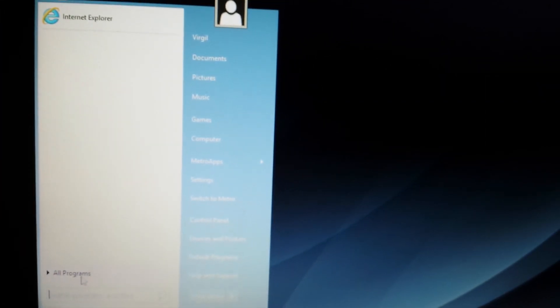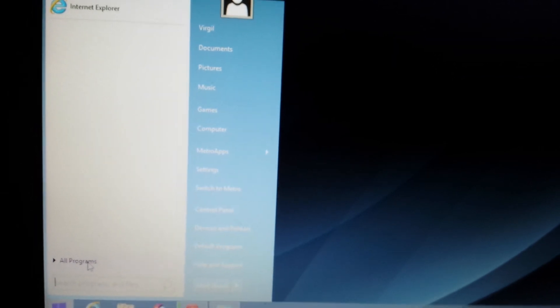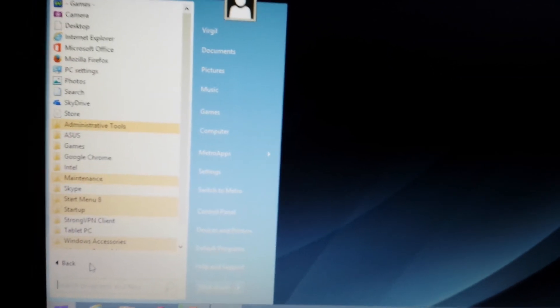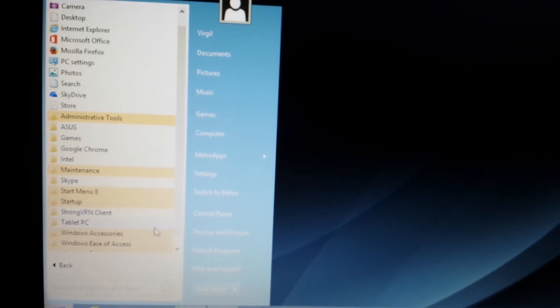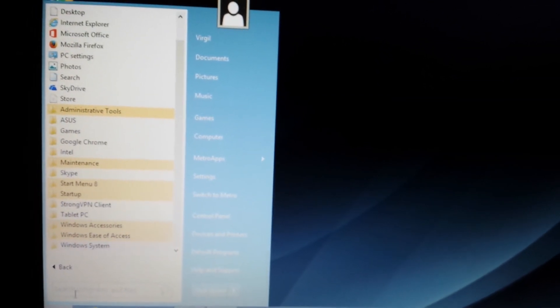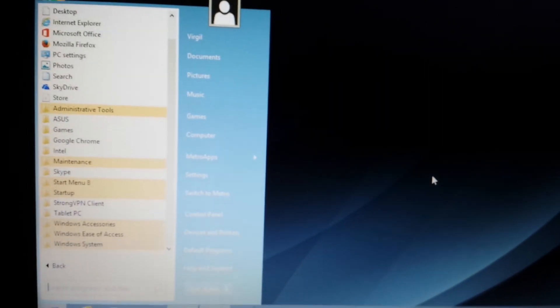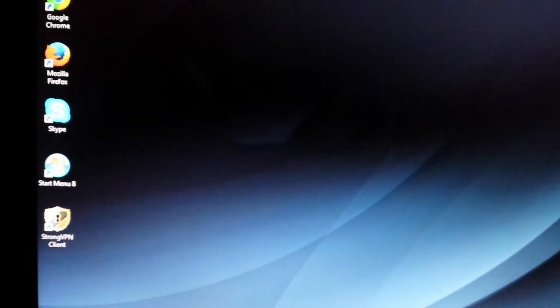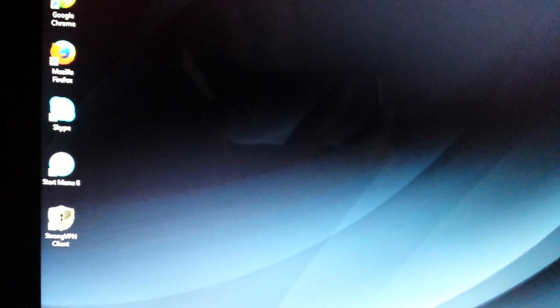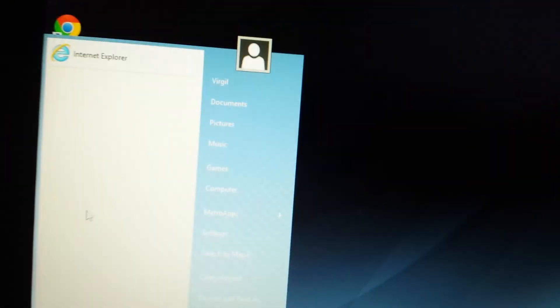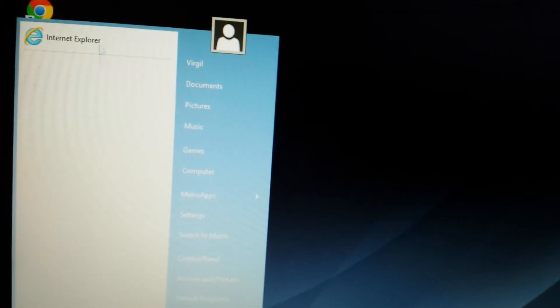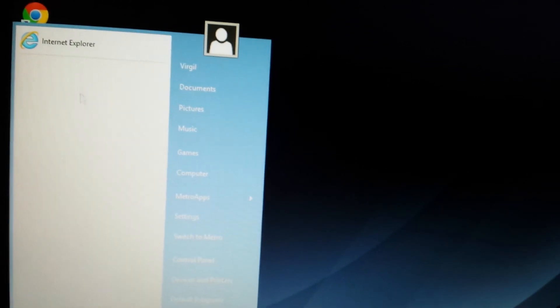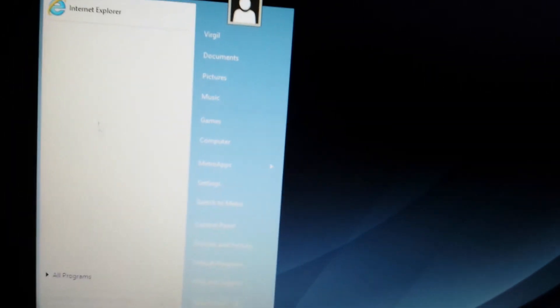So you have all your programs here. Everything is there. Now, as you can see on here too, if you want to pin something into your start menu, like I want to be able to access Google Chrome always right from here.